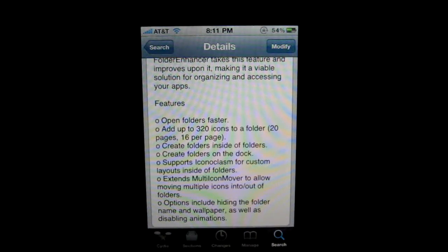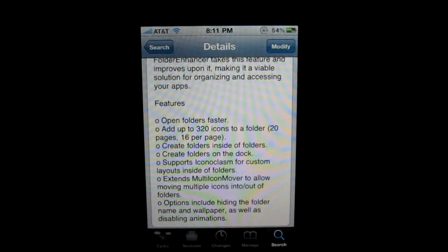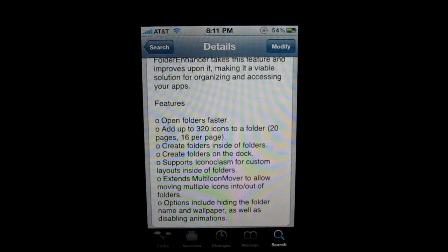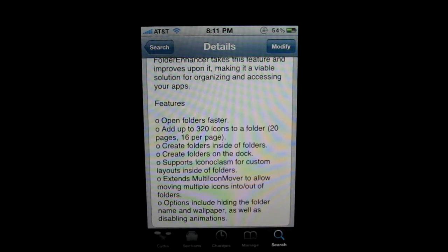Folder Enhancer is exactly as it sounds. You can create folders inside of folders, make them on the dock, and add up to 320 icons. Everything that you see here is what you can now do - the things that Apple should have made but didn't.